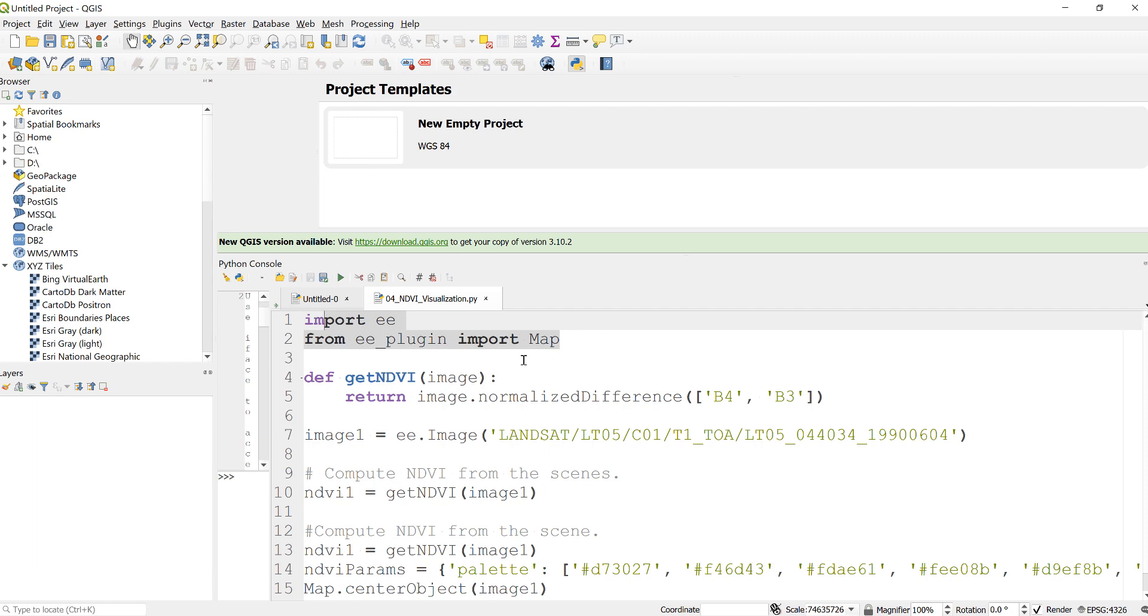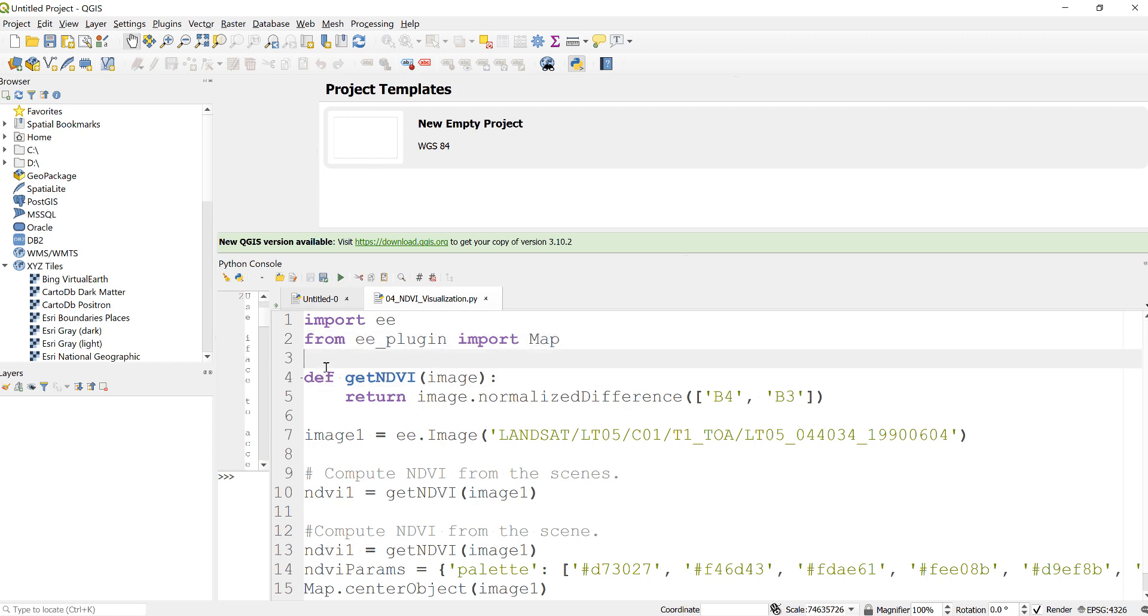Also import this Map package to display some of your outputs after your analysis. The next thing is we'll write a function to generate NDVI, normalized difference vegetation index, from Landsat image.